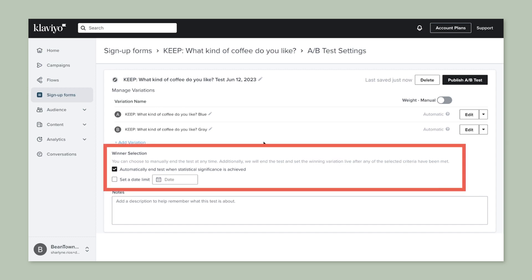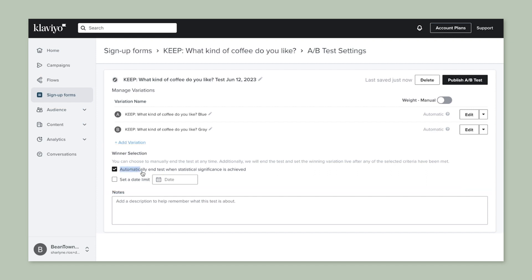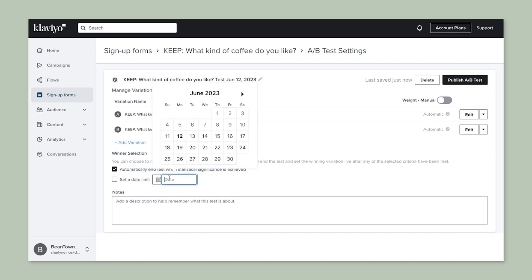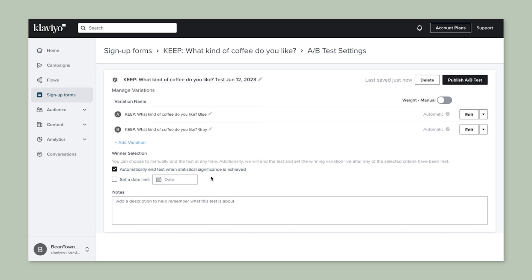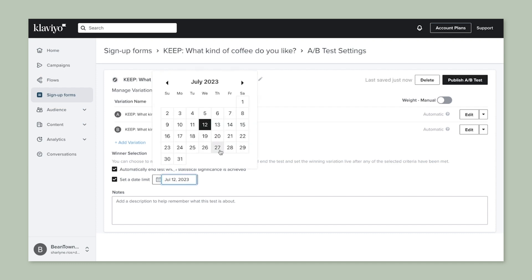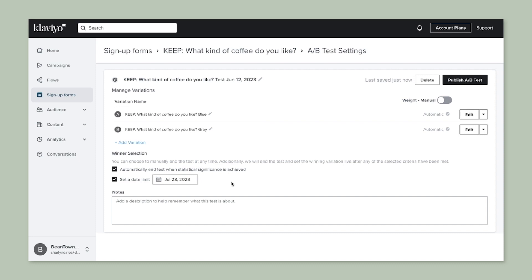At the bottom are the settings to determine the winning variation. You can either allow the winner to be detected automatically over time, or you can set a specific date time for this test. Leave both settings checked if you want the winner to be detected automatically only up to a certain point. You can also add notes at the bottom to remind yourself and teammates of what the purpose of this A/B test is.